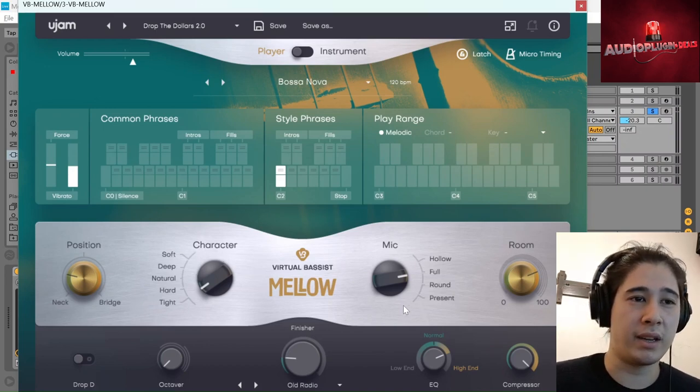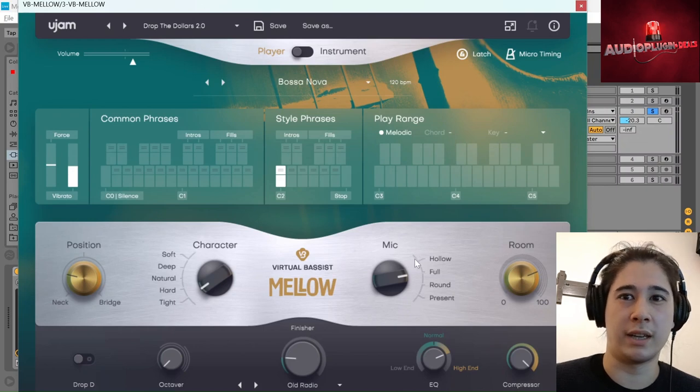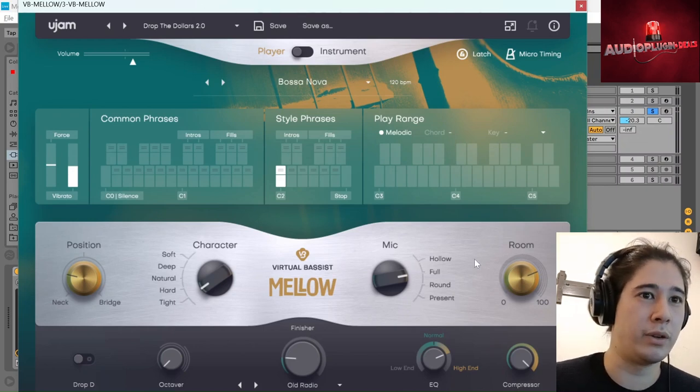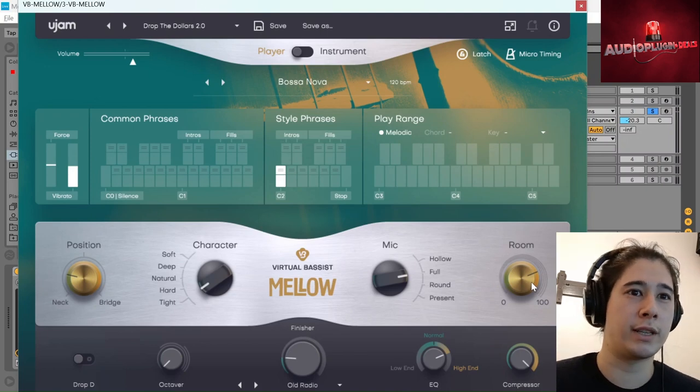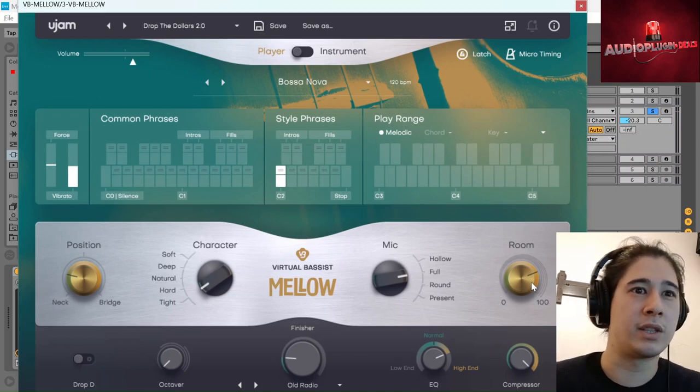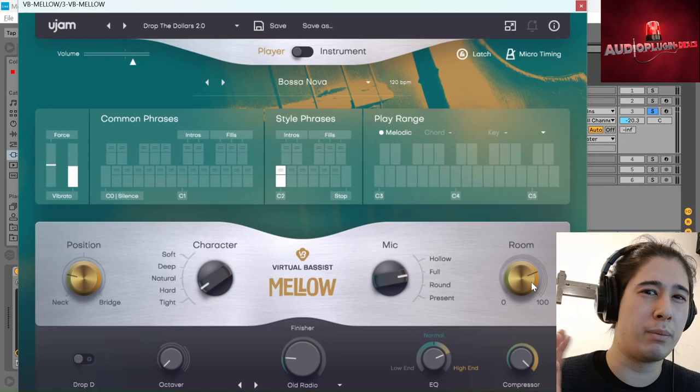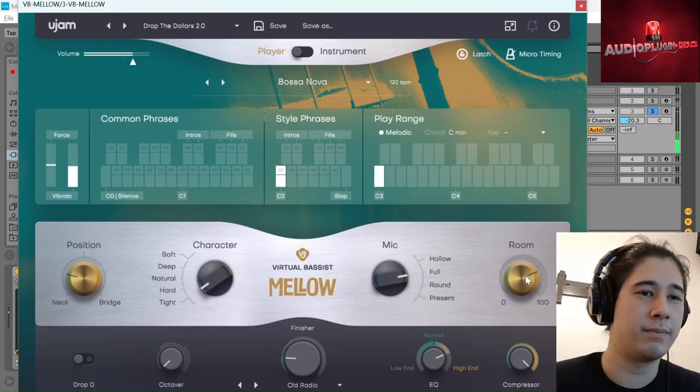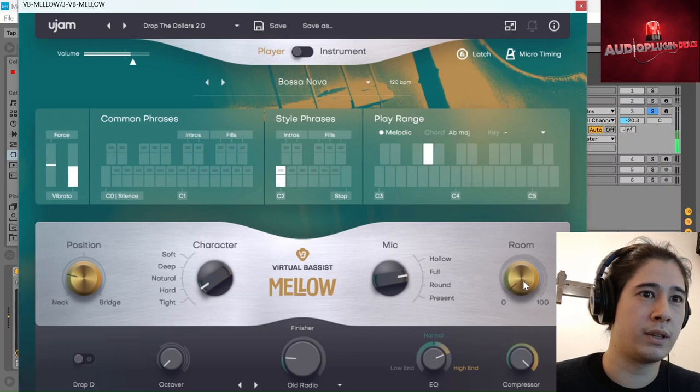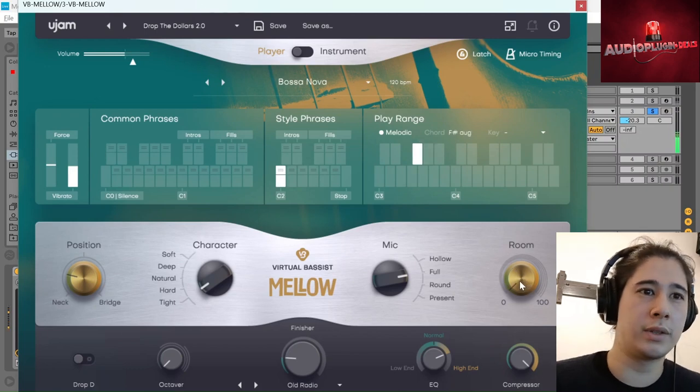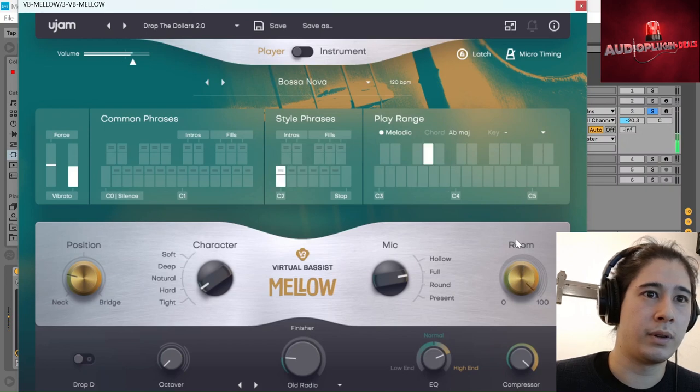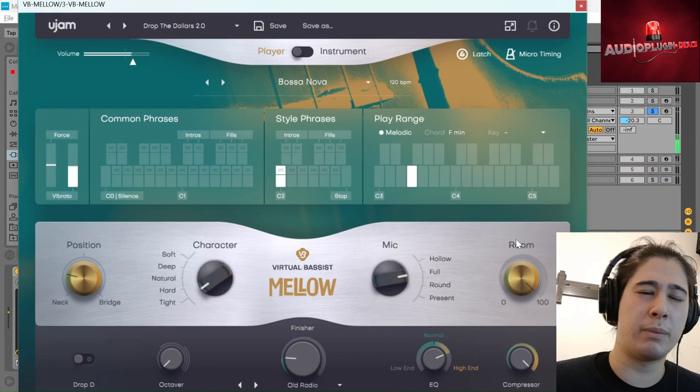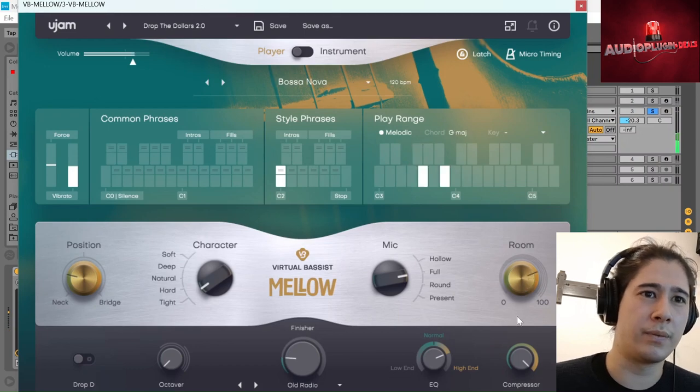The mic would be sort of selecting what type of mic would be used. And then the room, how much sound of the room you're capturing. It's a little bit, it's sort of reverb, but it's also a bit more of a character thing. It's not just pure reverb. Very dry, very close. So it's sort of like reverb, but a bit of extra ambiance as well.